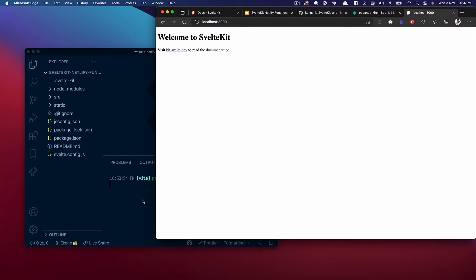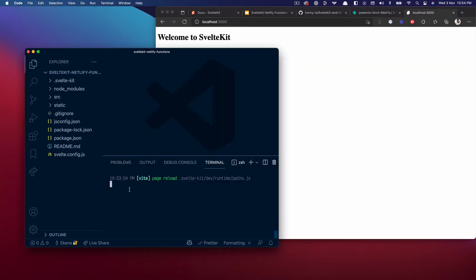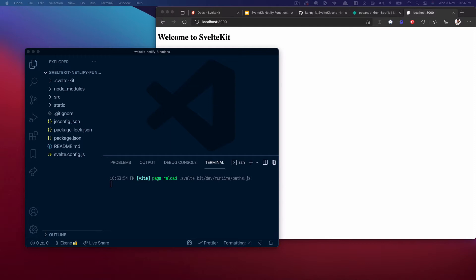So our application is running as expected. What I want to do now is go ahead and show you how to add Netlify functions to this small SvelteKit application. The first thing I want to do is install the Netlify SvelteKit adapter.